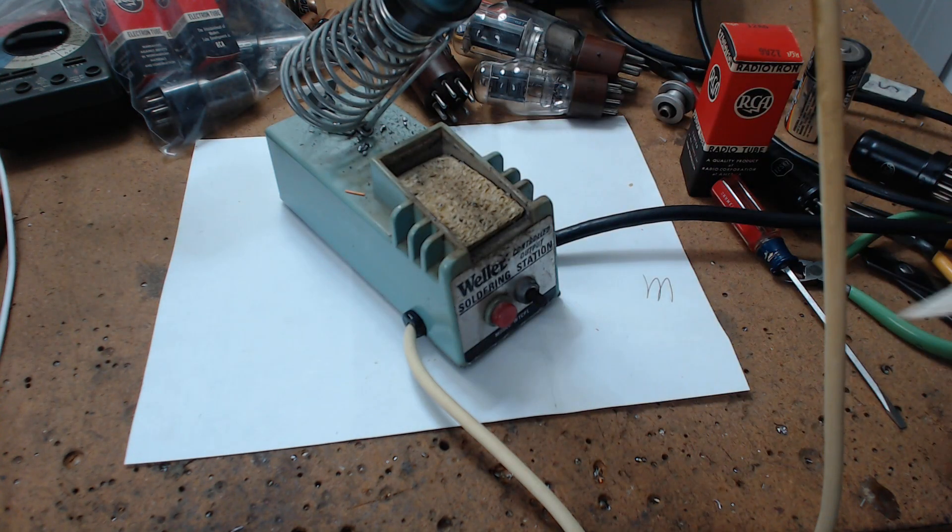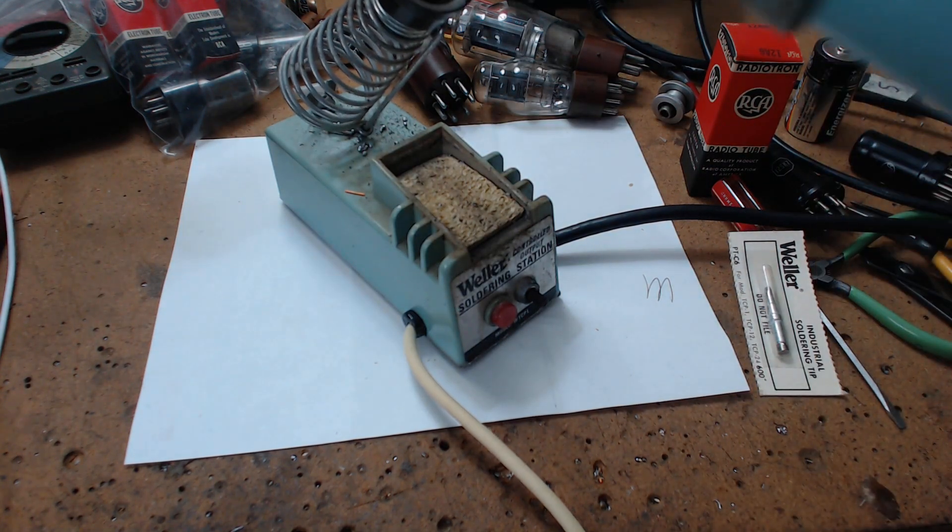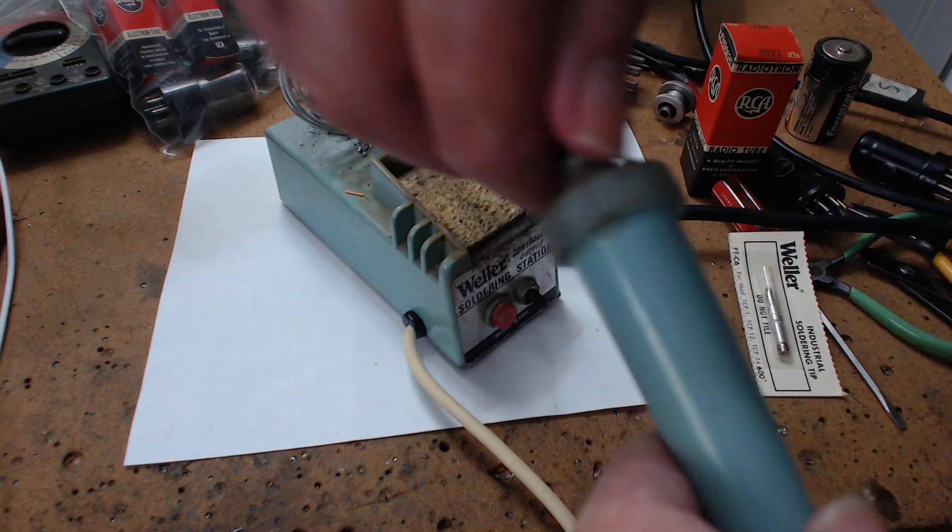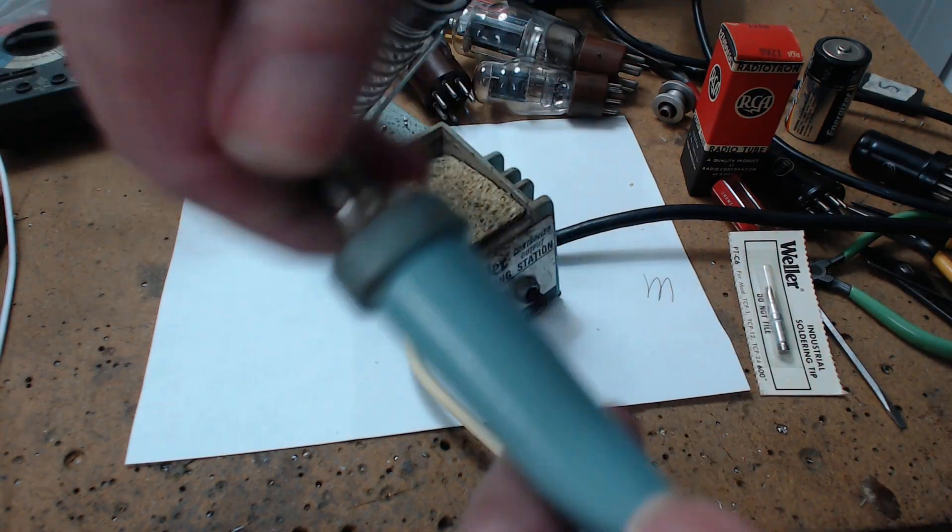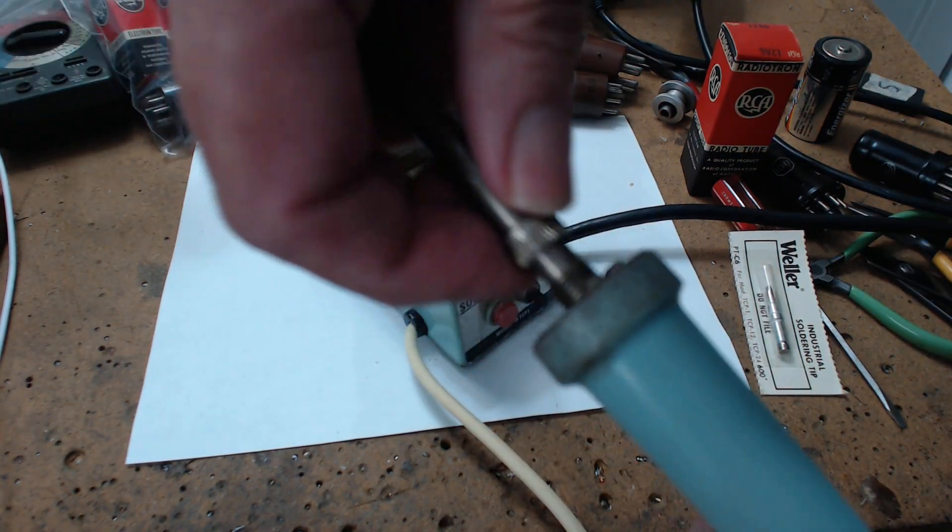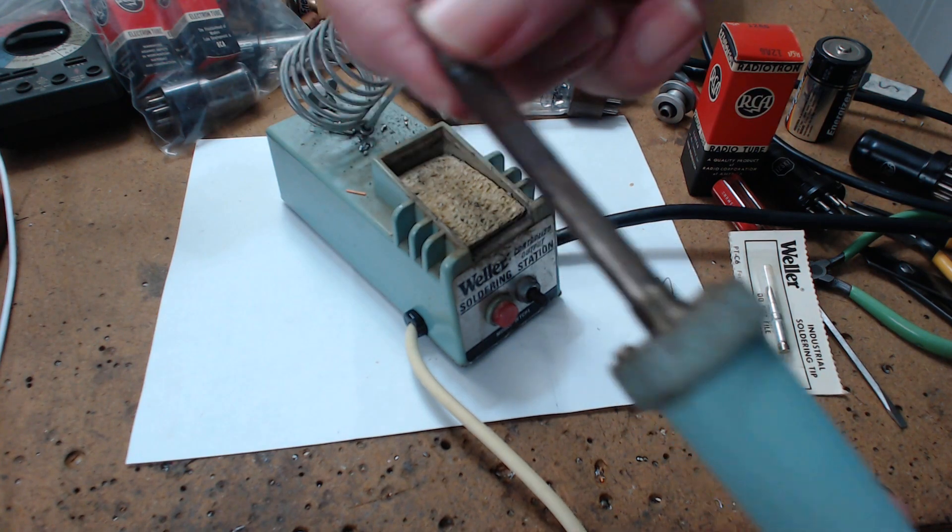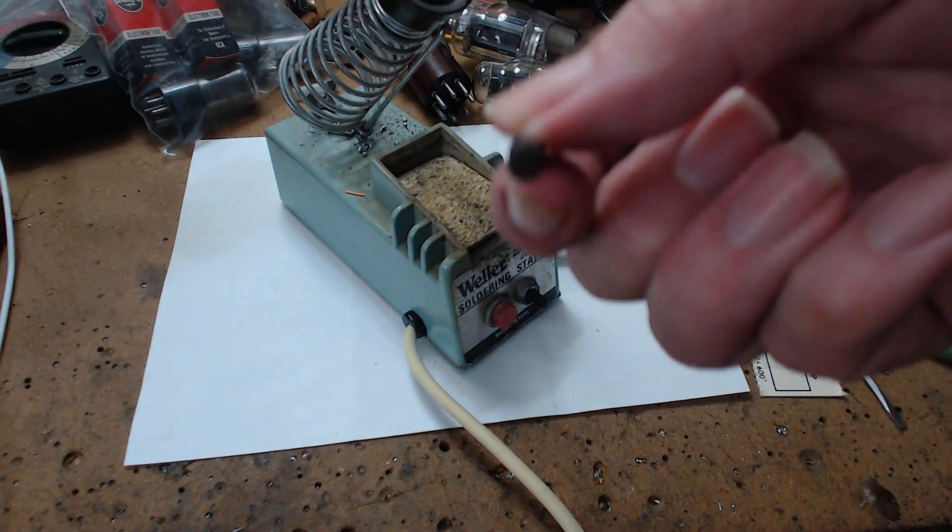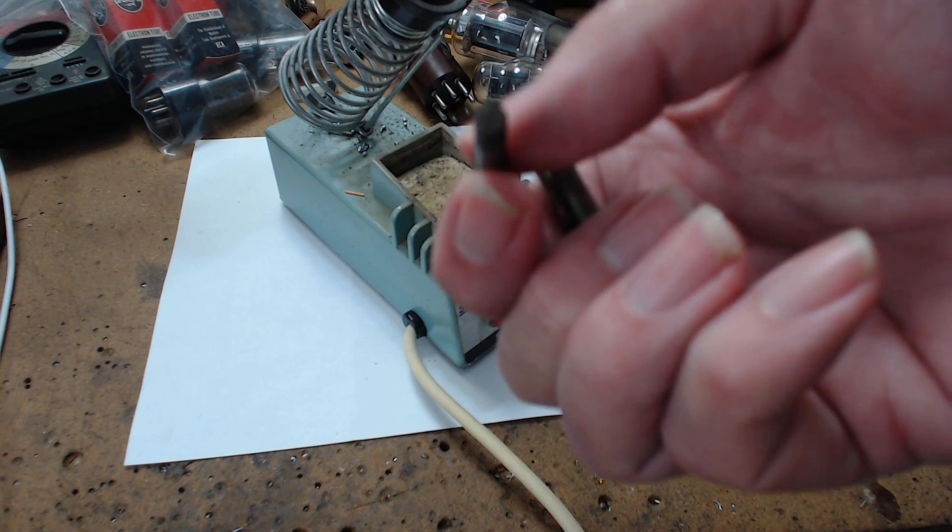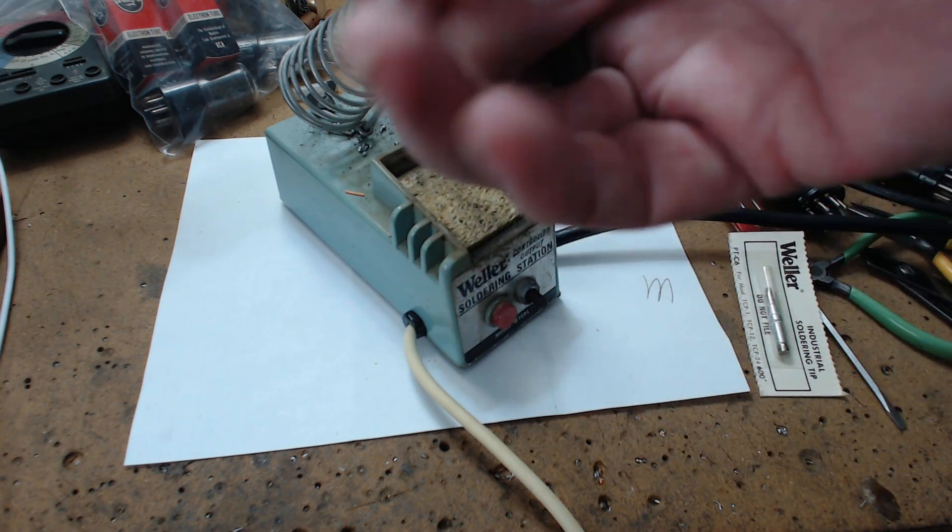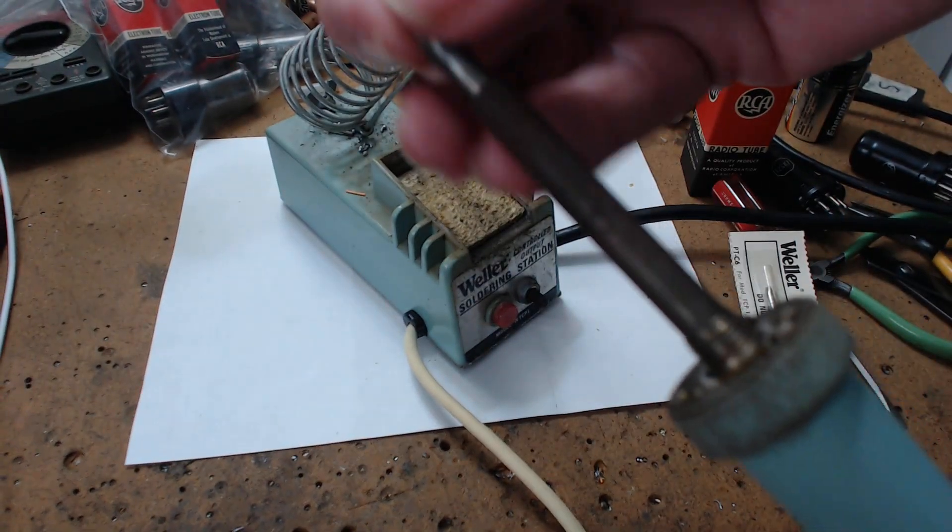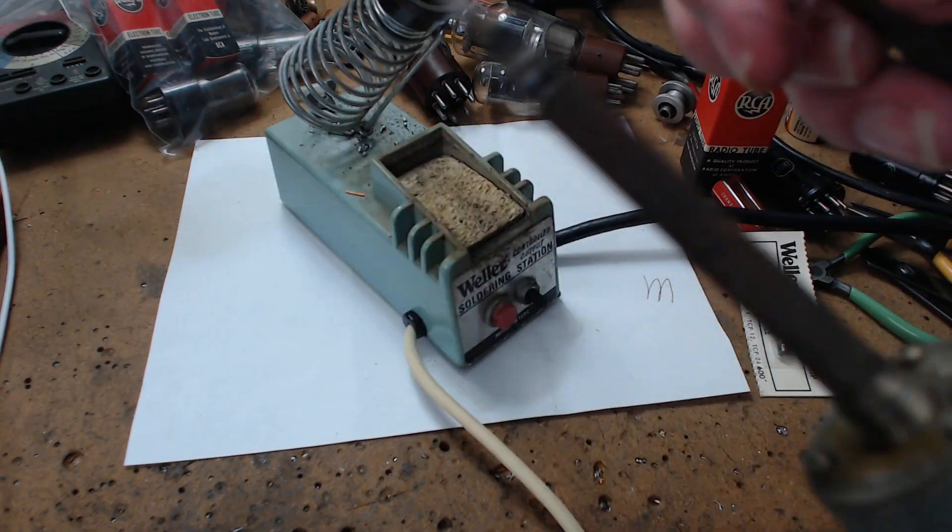I got this unplugged so I don't burn myself. Undo this, and now comes the tip. On the back of the tip there's a number. If you look on the chart, it'll tell you what temperature this tip is. Now you say, well, how can the tip regulate temperature?